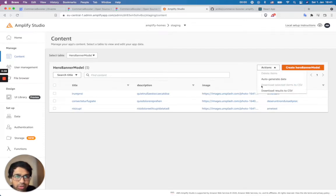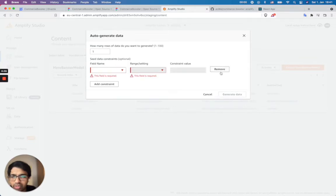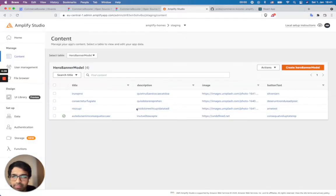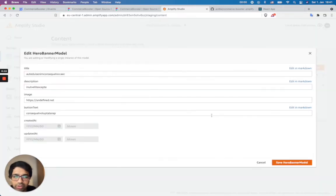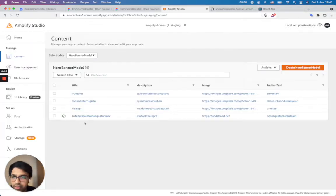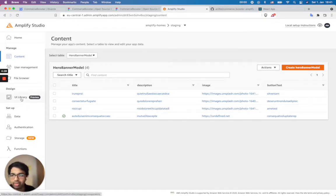I can also auto generate data. I want to generate one more just for demonstration. I can also add constraints, but I can remove this constraint and generate data. You could see here it's generated some random content, and I could also change this value and add some real value here.